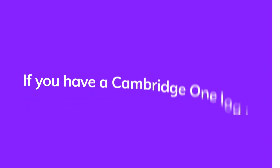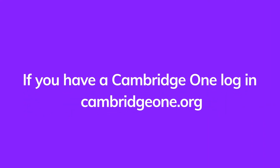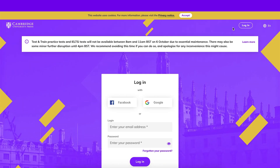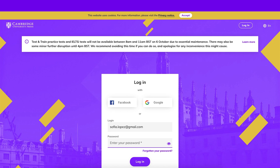If you've used Cambridge One before, go to CambridgeOne.org. Click Log In at the top right corner. Log in with your Facebook or Google account, or with your email address and password.